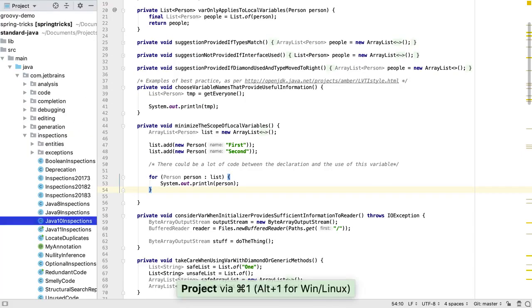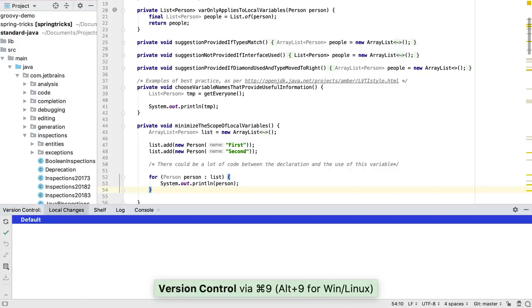Firstly, ALT plus a number or CMD plus a number on the Mac opens up the tool windows. For example, ALT plus 1 for the project window, ALT plus 9 for the version control window.